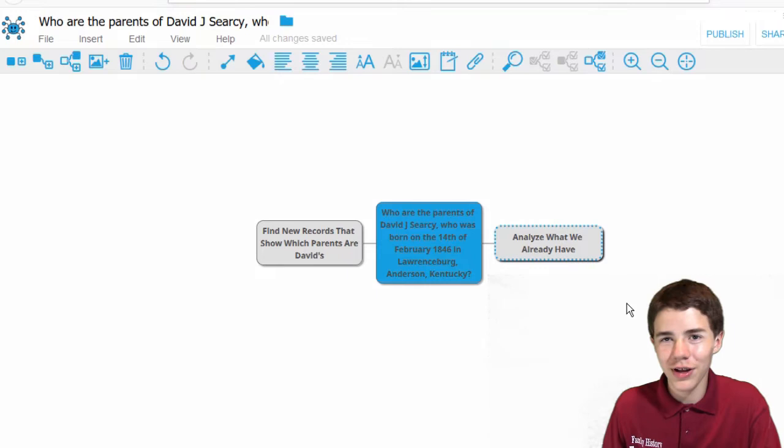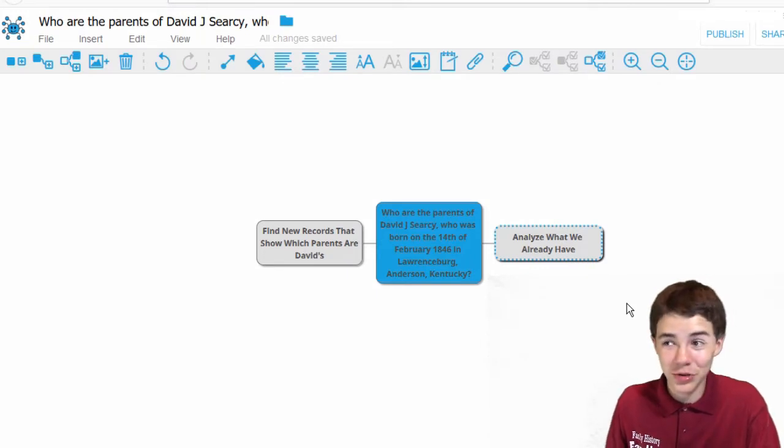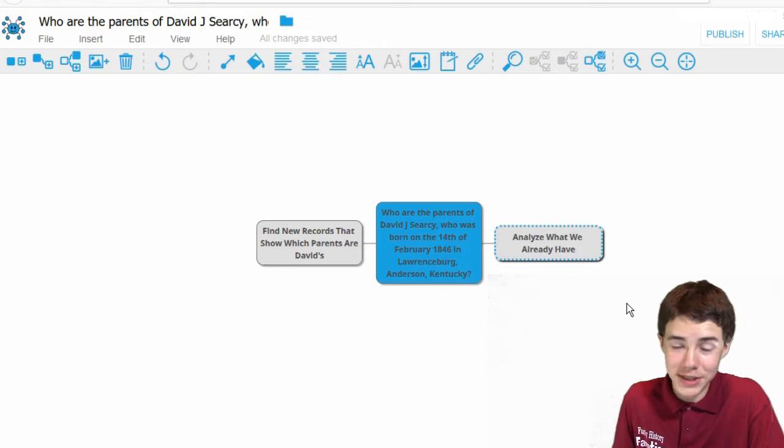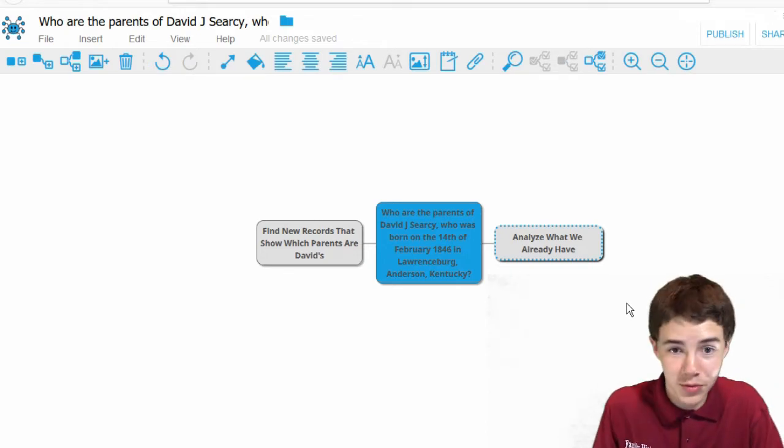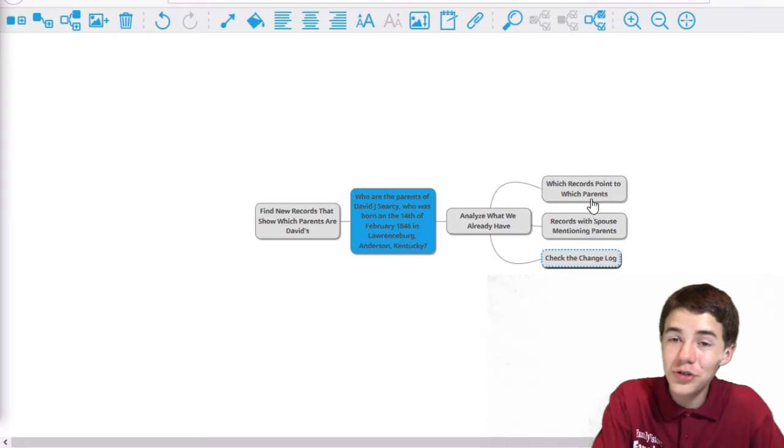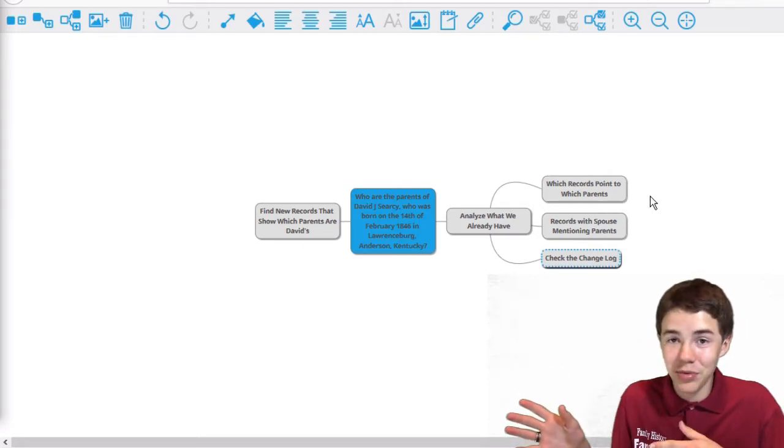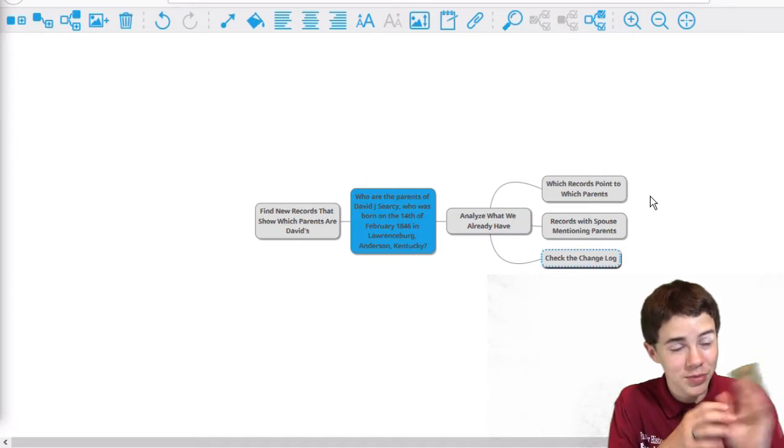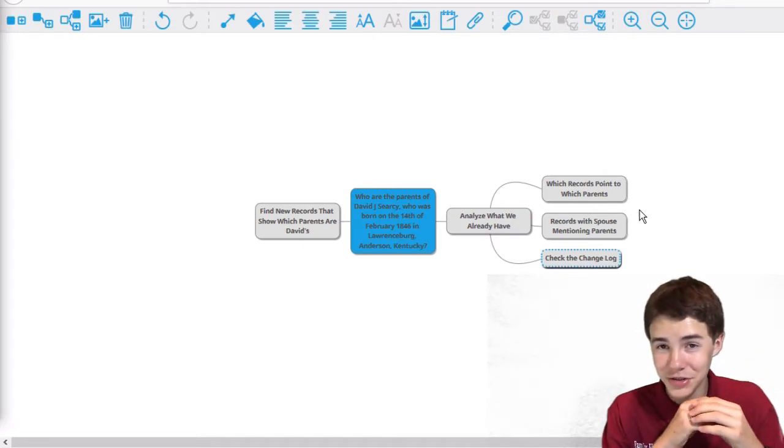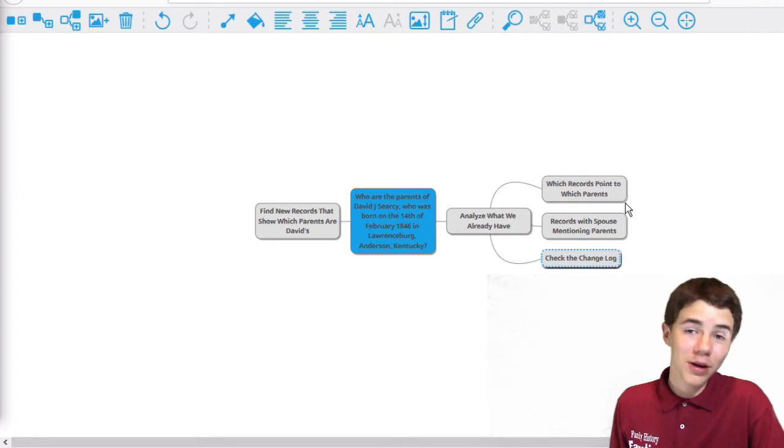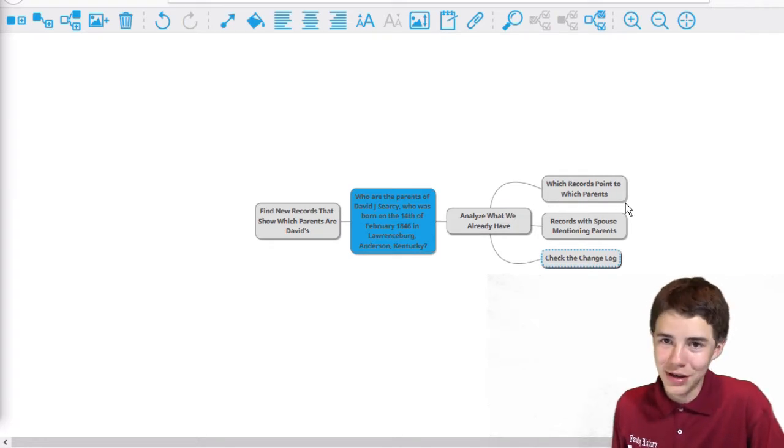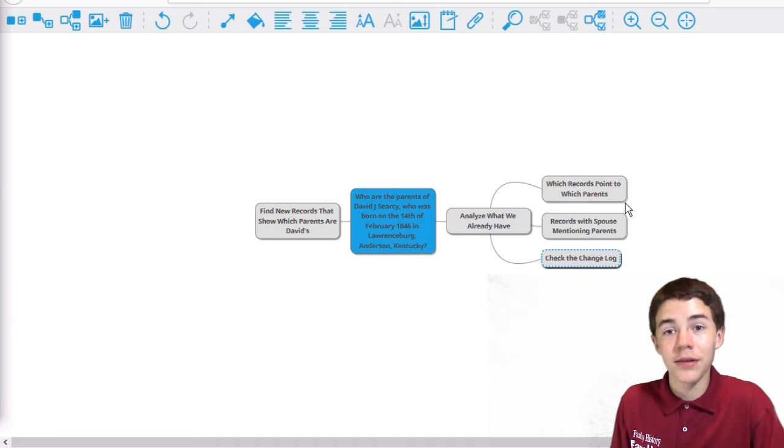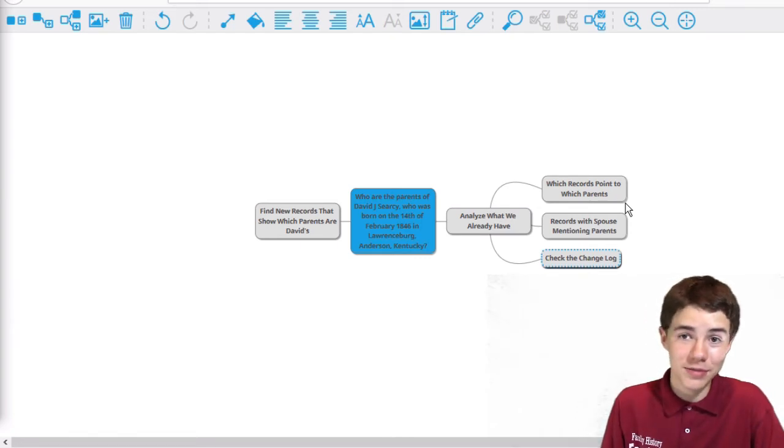So what do we try to analyze here exactly? What can we analyze to figure out whose parents are David Searcy's? Well, there are a couple things we can do. One thing we can do is figure out which records point to which parents. Are these people mentioned as the parents of David J. Searcy, or are these people mentioned as the parents of David J. Searcy? If there are more records telling us that William and Mary are David's parents rather than Sarah and William, then it's more likely that Mary and William are in fact his parents.